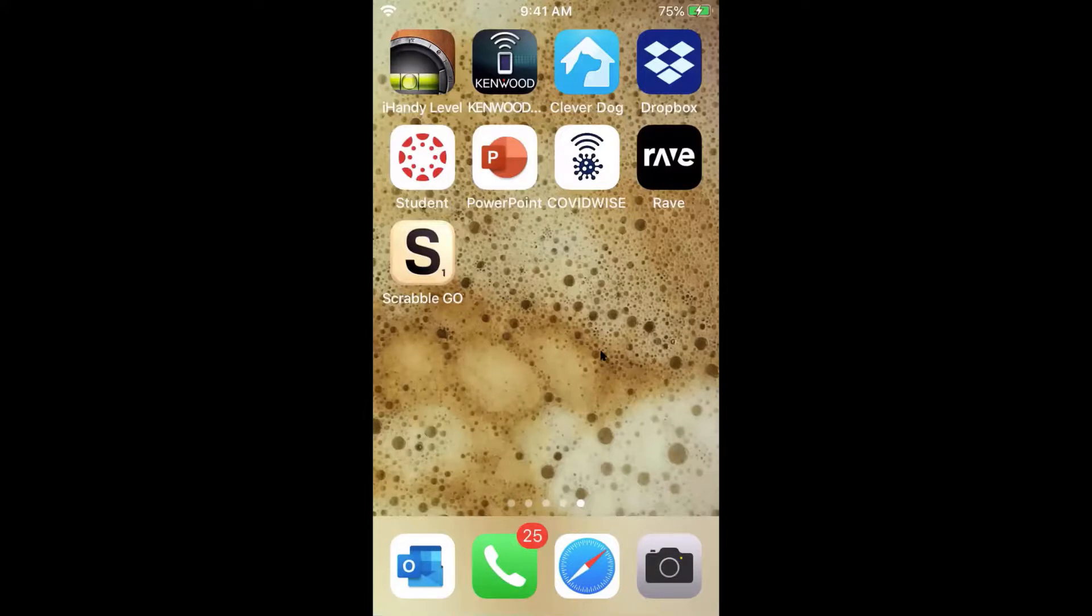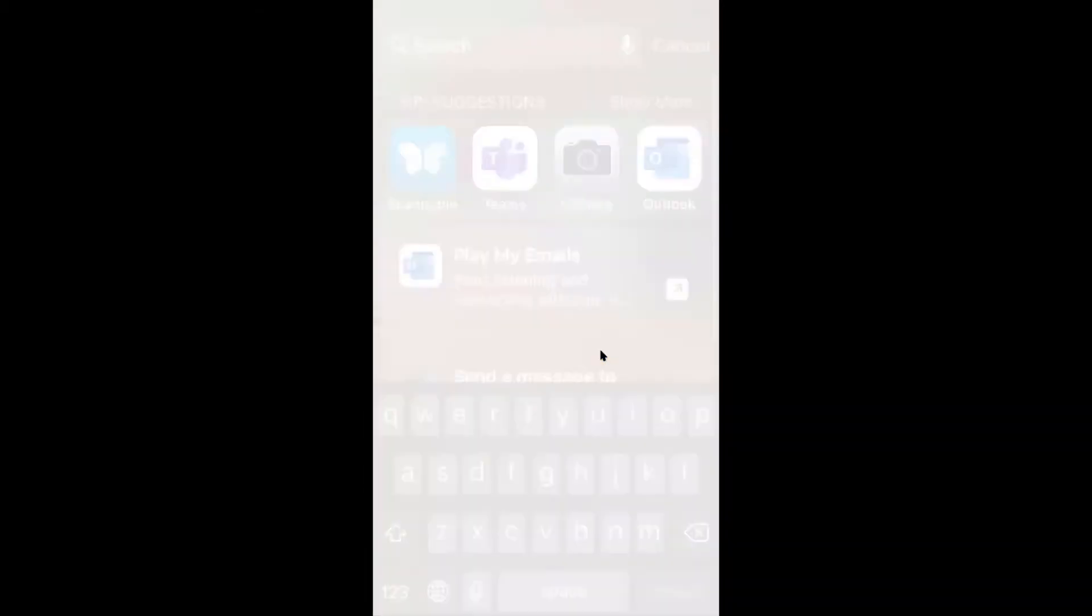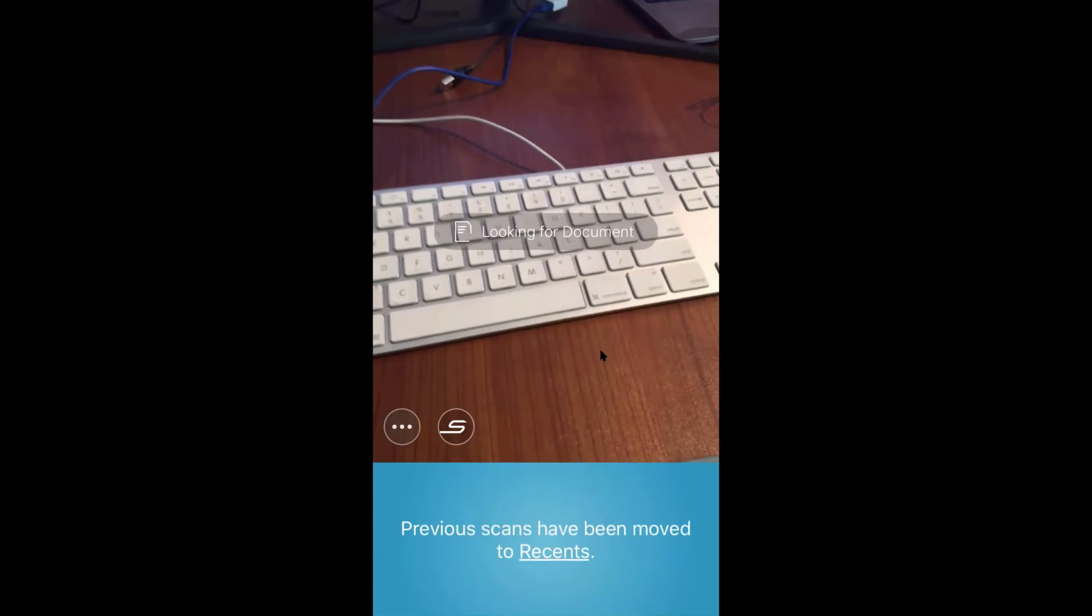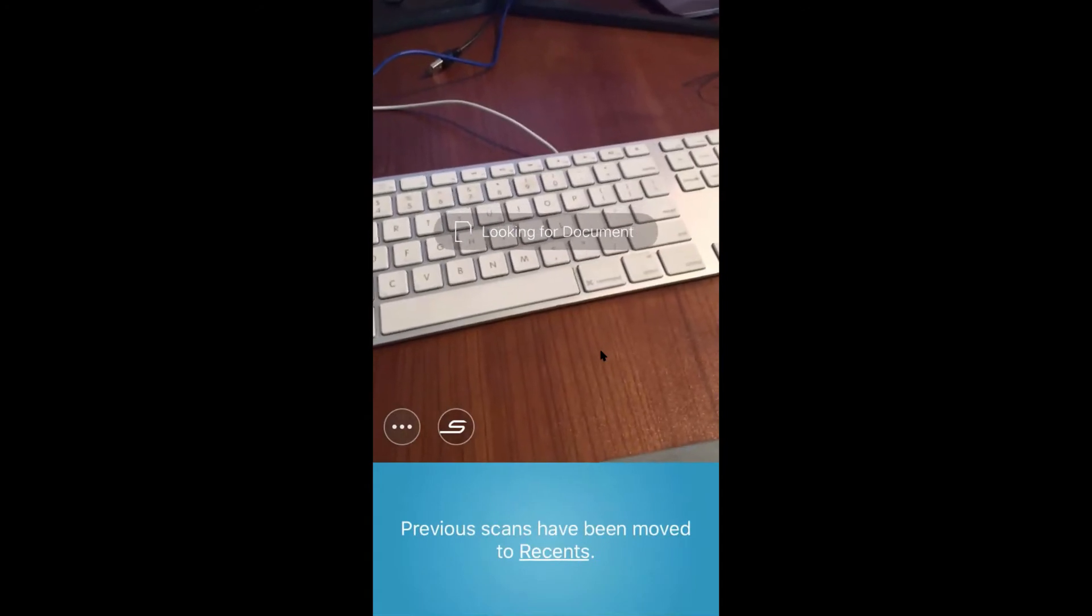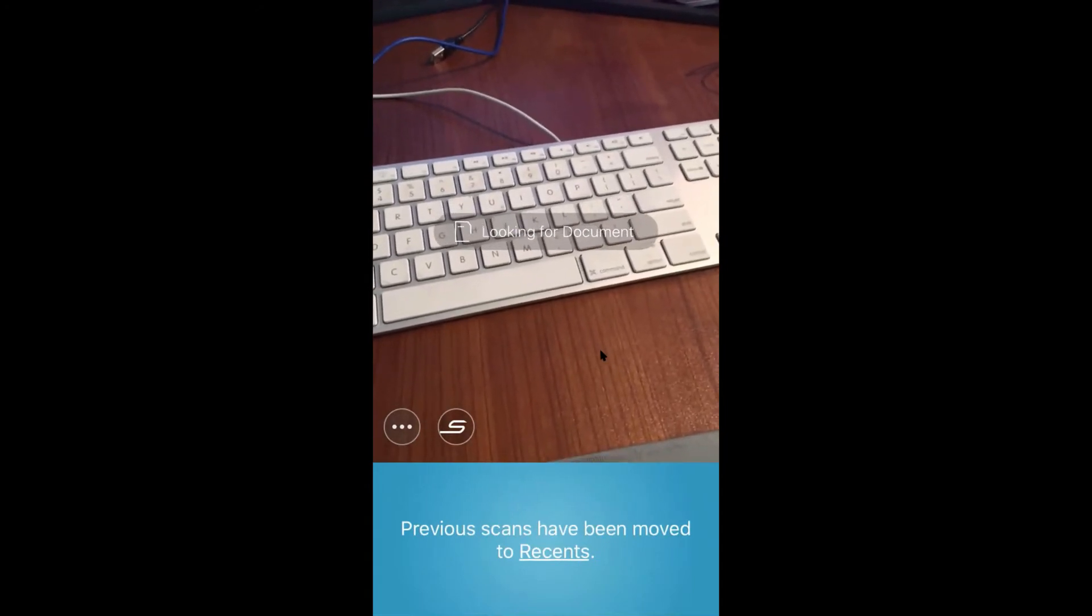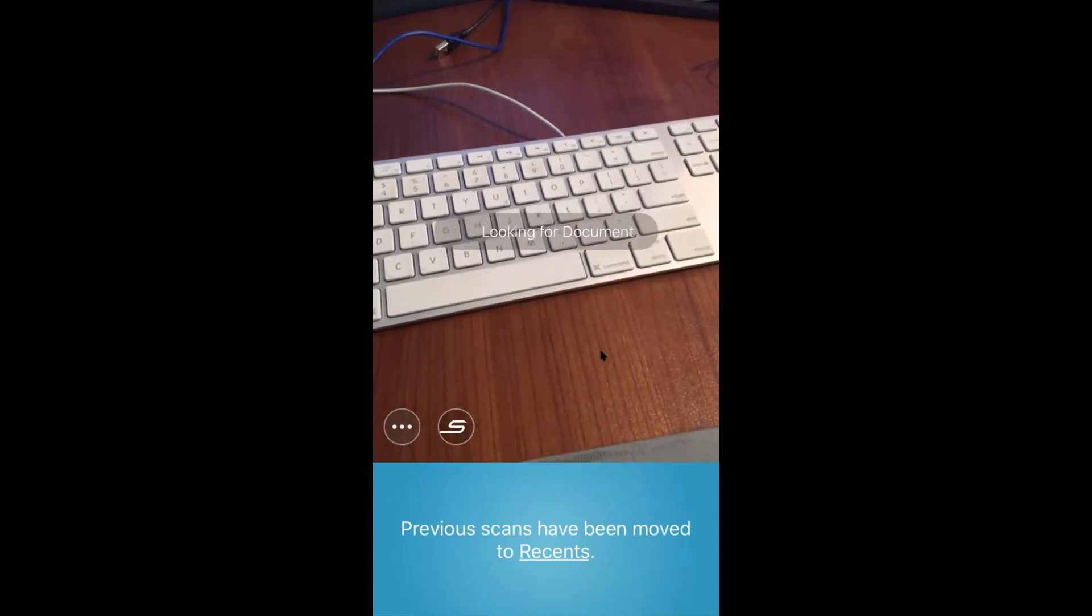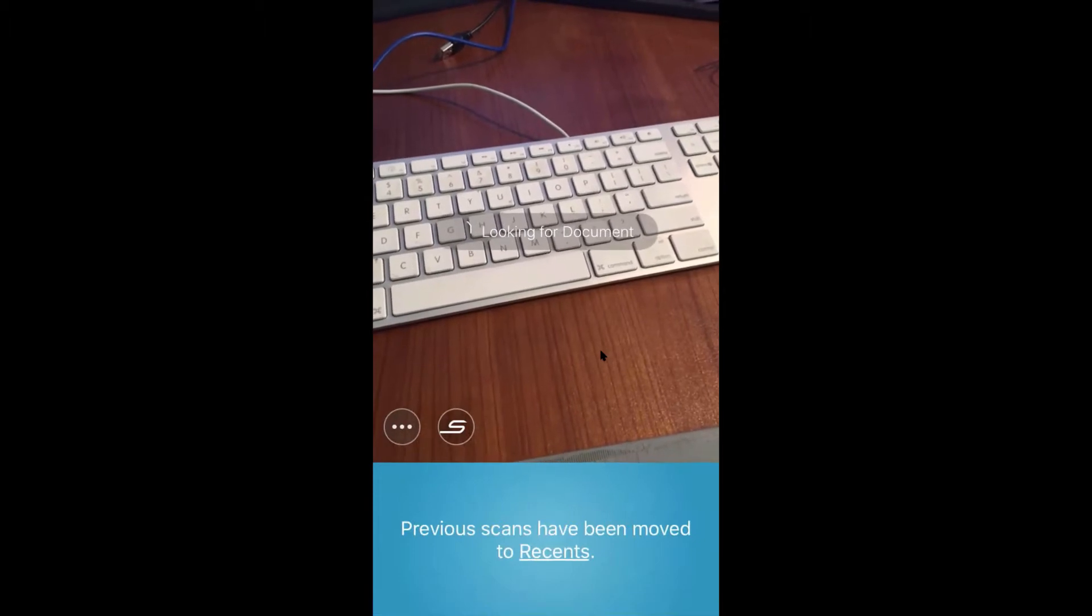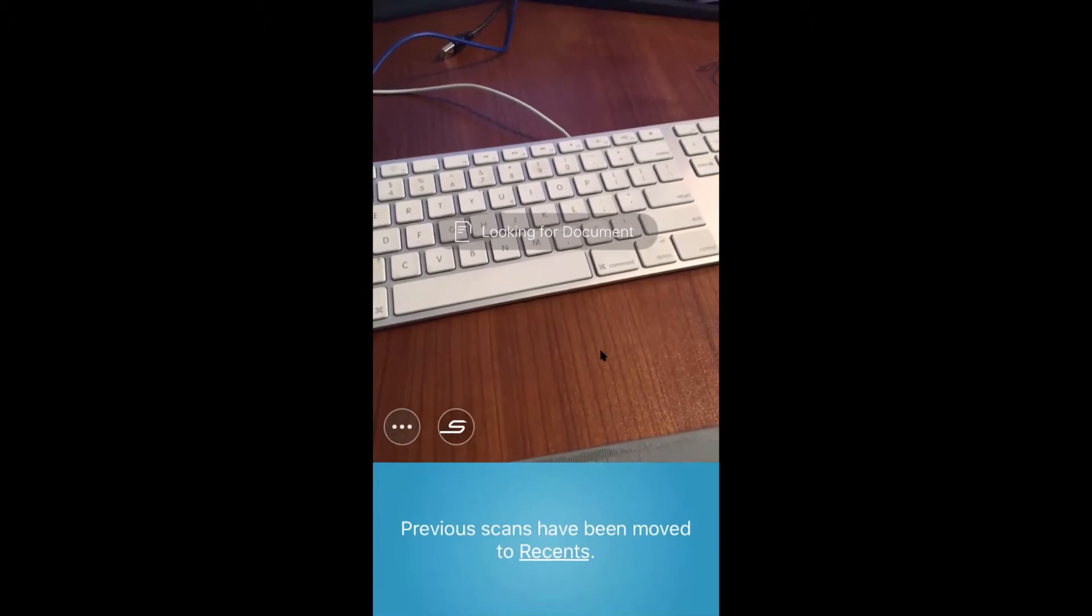Let me share my iPhone screen with you and I'll go to my Scannable app. So here's Scannable. It's going to look for a document immediately. Don't let it find a document. First, we need to do some settings on it. If I click on the three buttons here at the bottom left,